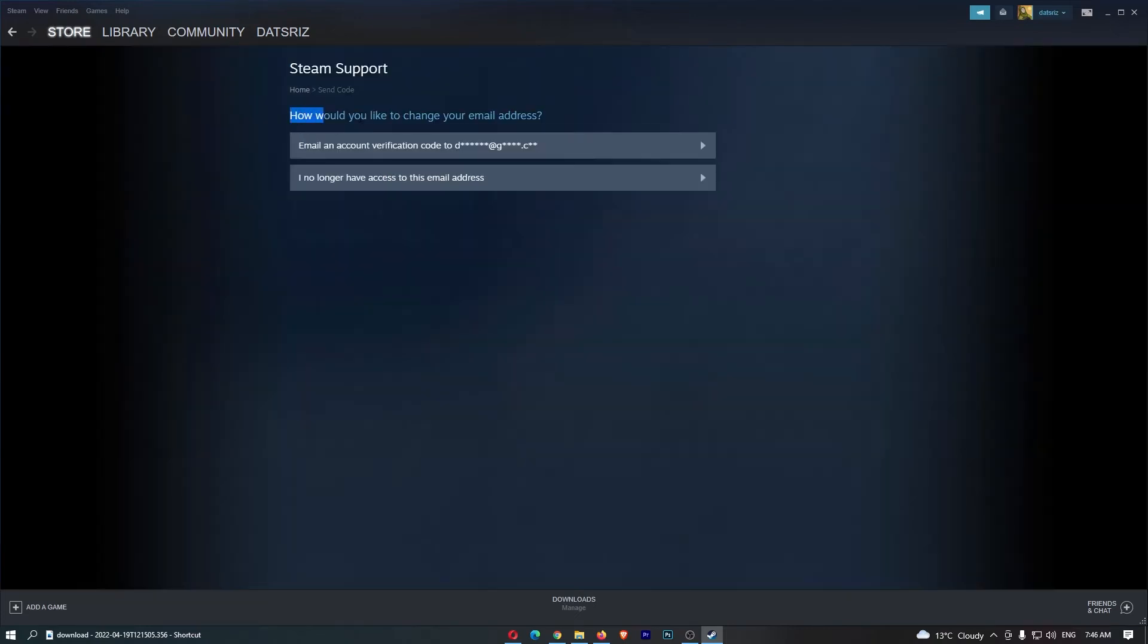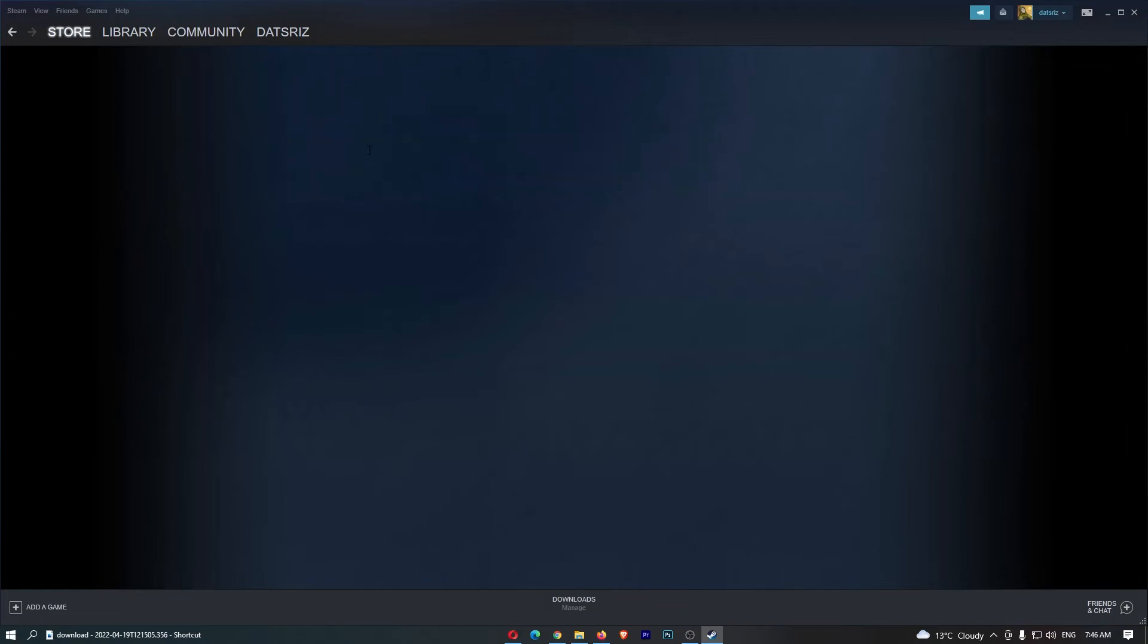Now it says how would you like to change your email address. You want to click on Email an Account Verification Code, and this is now going to send a verification code to the email you originally had linked.